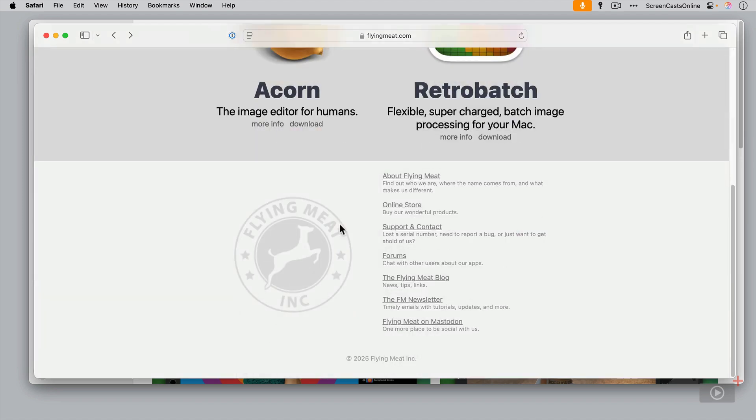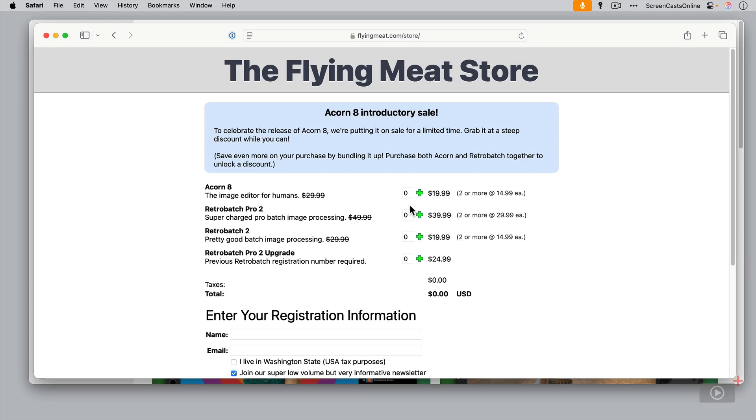To actually buy it from here, if you scroll down, there is an online store. Now Acorn 8 was released about a month or so ago, so there is still an introductory sale on the website. So hopefully you can snag it at the reduced price, but to be honest, even at the full price, it's still a bargain for the amount of capability within the app.